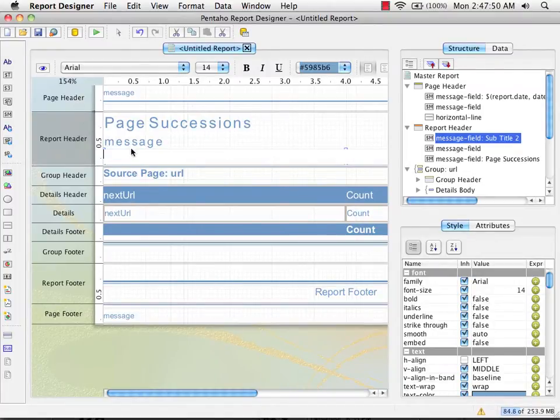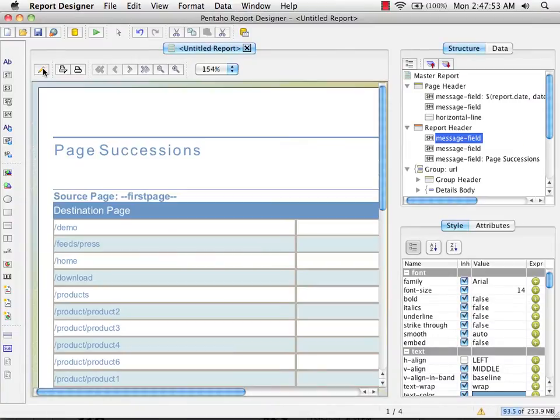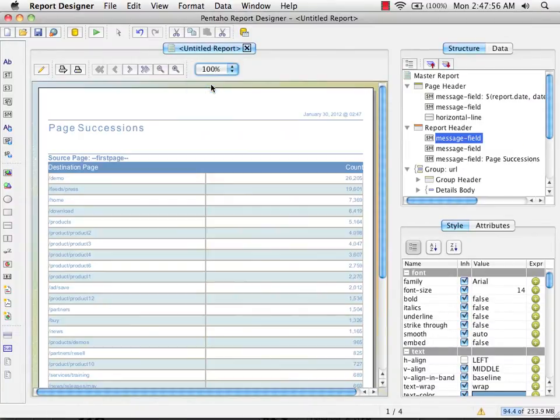Now we have a report, but it's not yet parameterized. I can preview this and we'll see that we have just the hard-coded data for the first page.